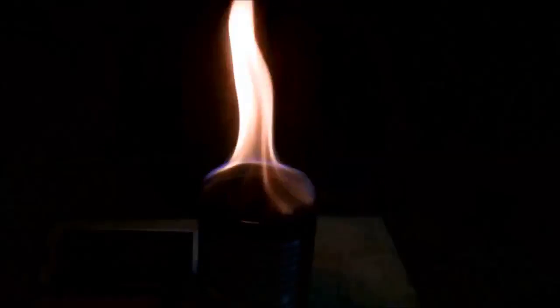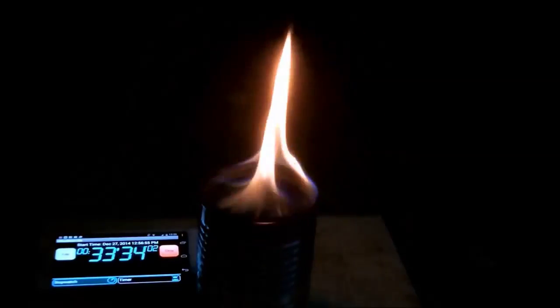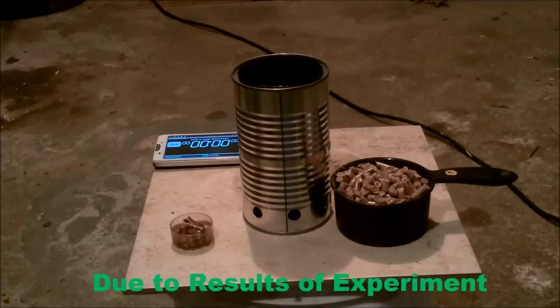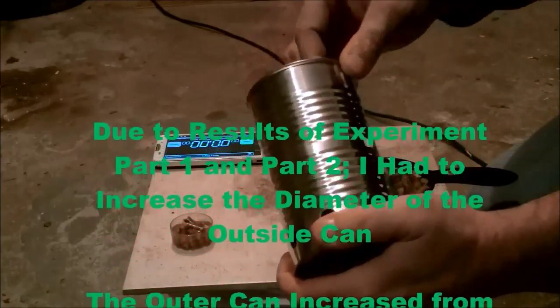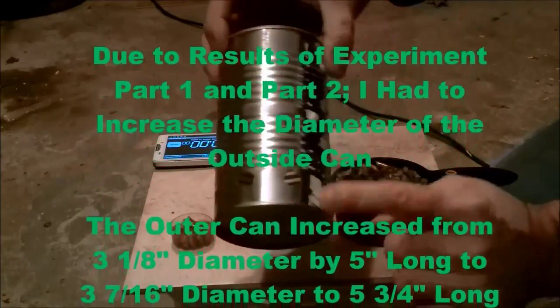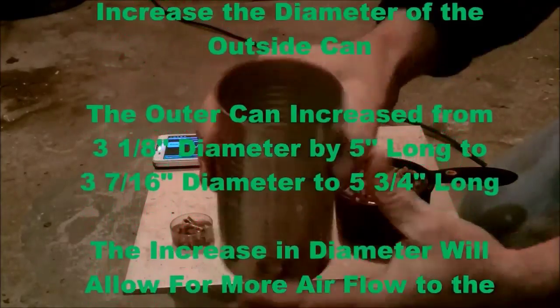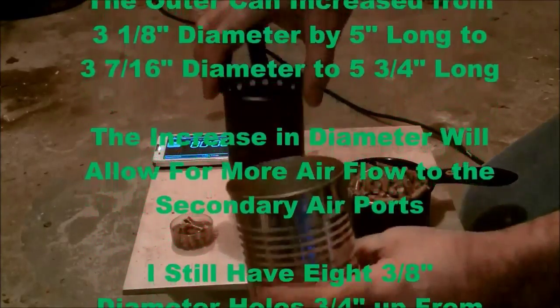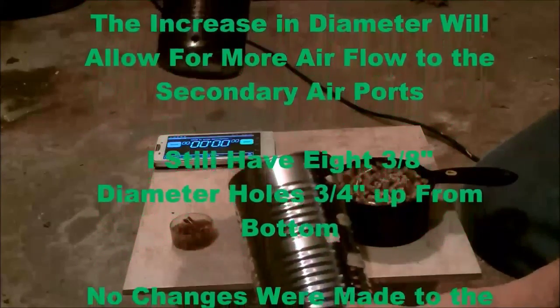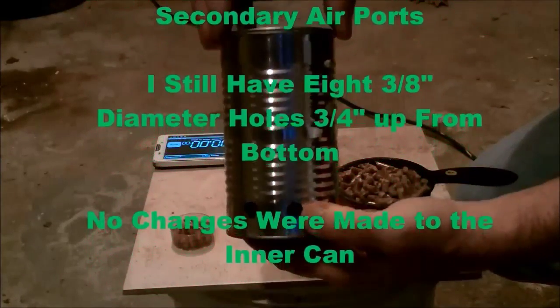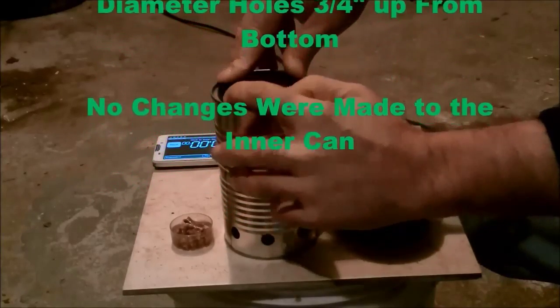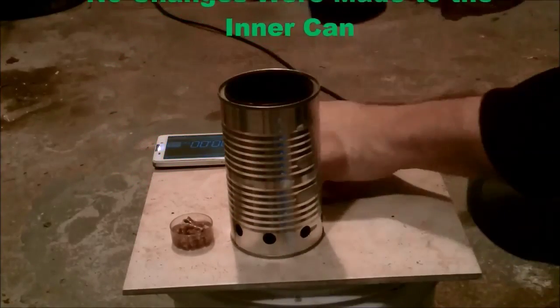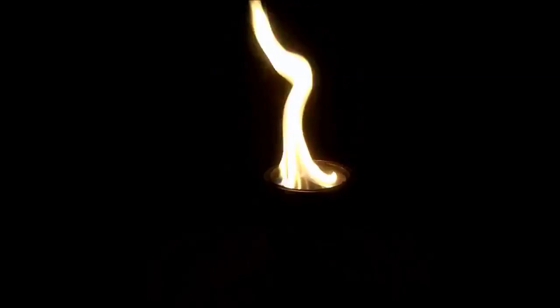But then I became determined and I wanted to build one that I could be proud of. After reviewing my results and thinking about it for a while, I realized that maybe the inner can was too close to the same diameter as the outer can. So I increased the outer can diameter by about three-eighths of an inch. This allowed much more air to flow freely from the fresh air intake all the way up to the secondary airport.